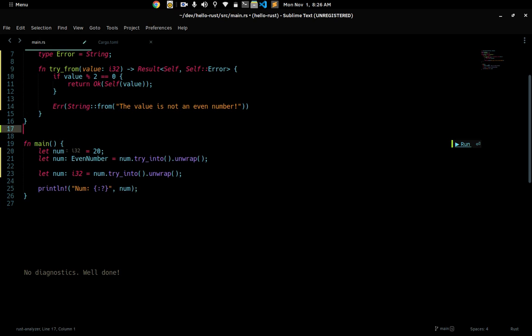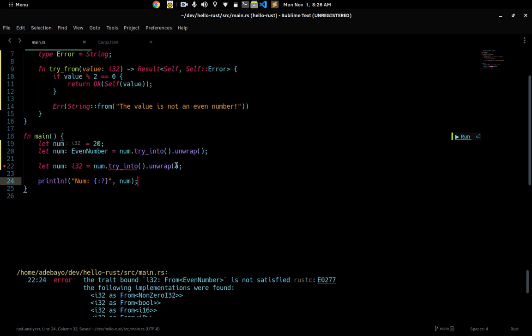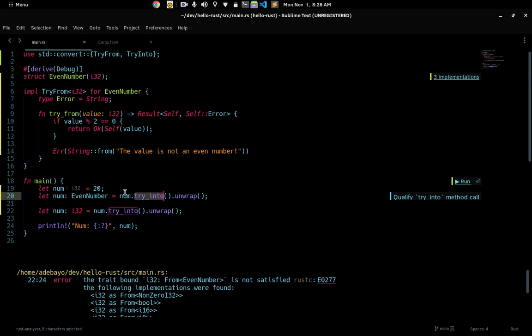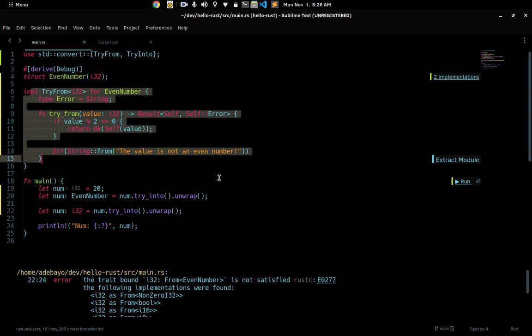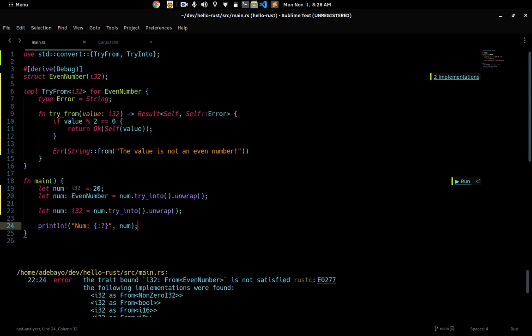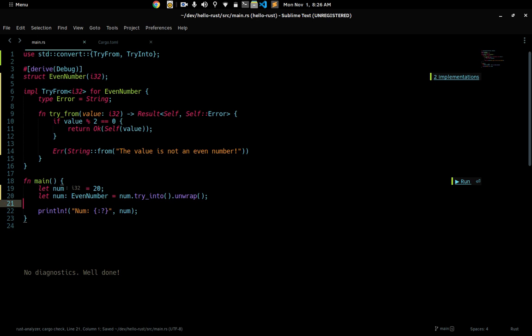If you don't provide your own TryInto, the compiler gives you a blanket implementation — it will provide TryInto for i32 that just calls TryFrom internally. That's all for this video. I recommend you install the LSP rust-analyzer plugin; I only downloaded it yesterday and it provides a lot of useful features. Thank you guys for watching, I'll see you next time — make sure you leave a like and subscribe.